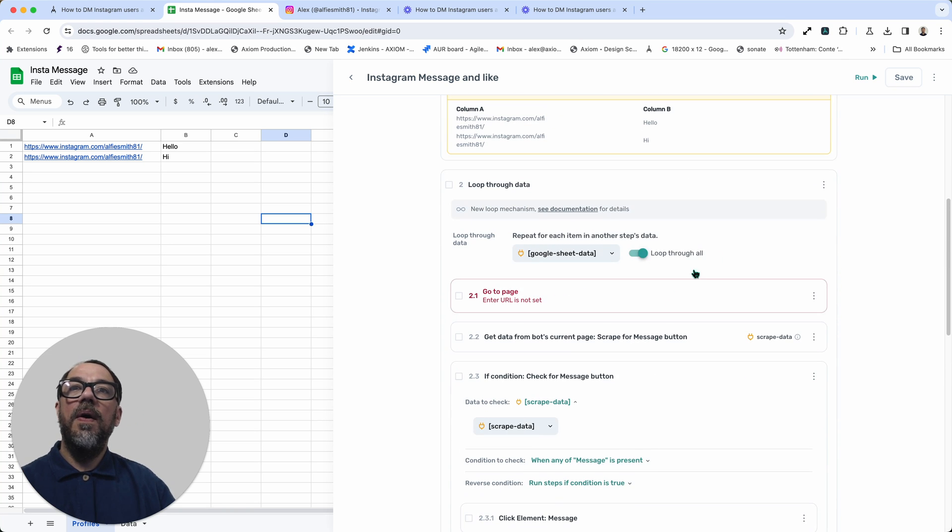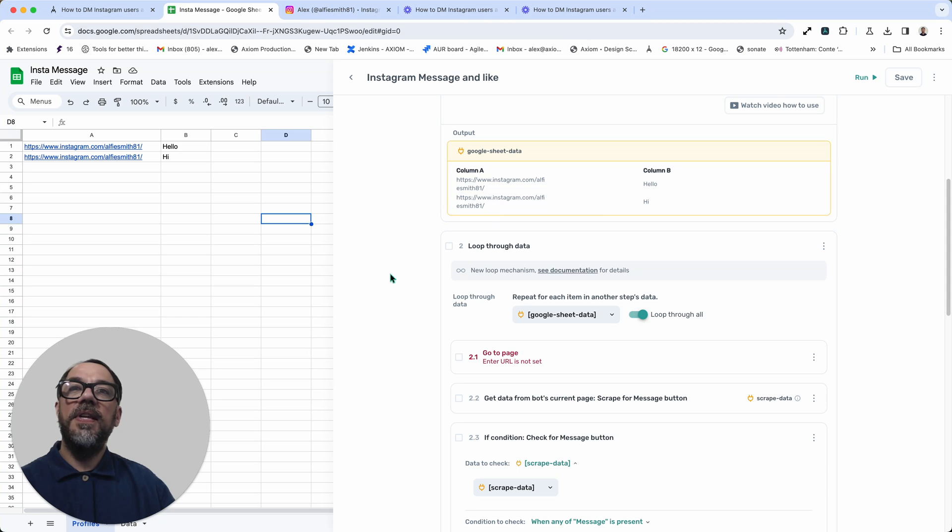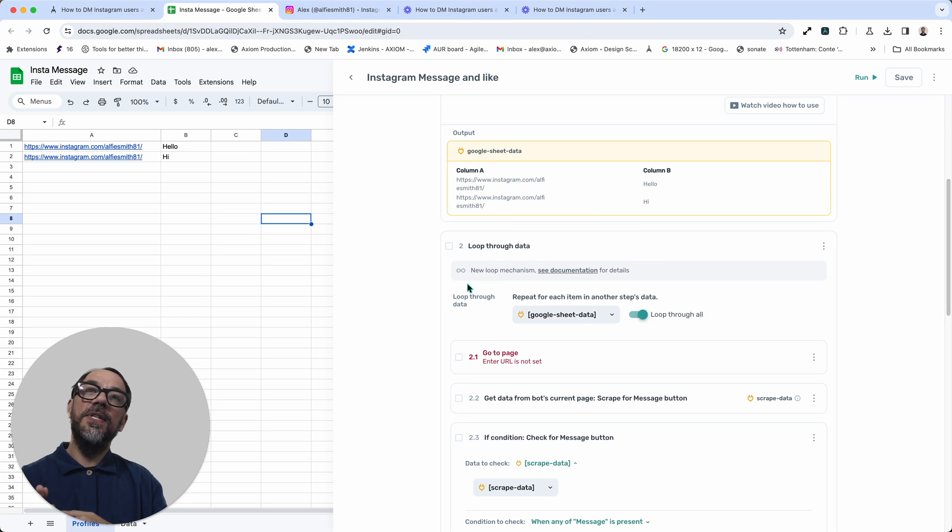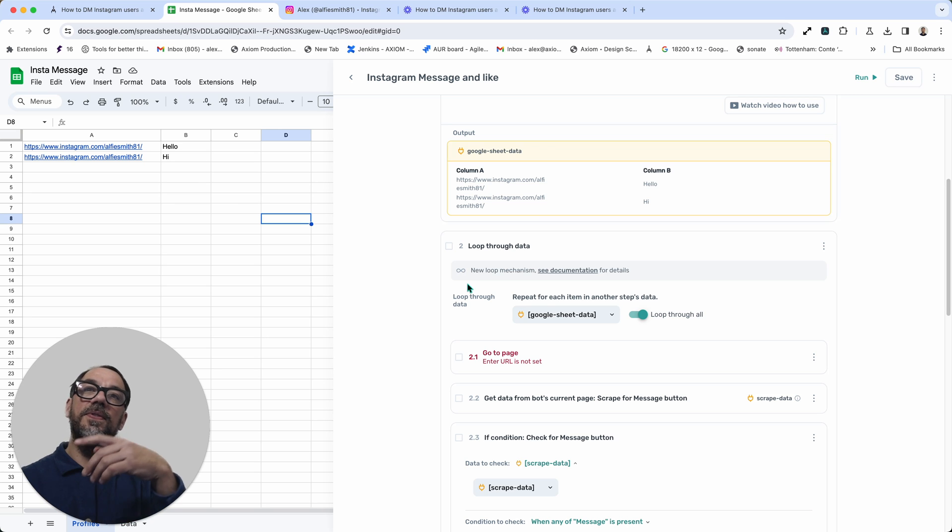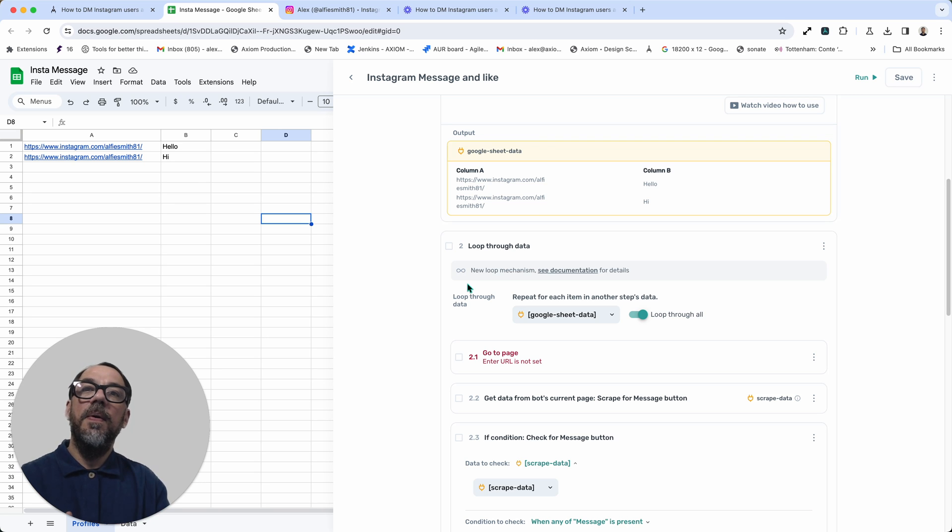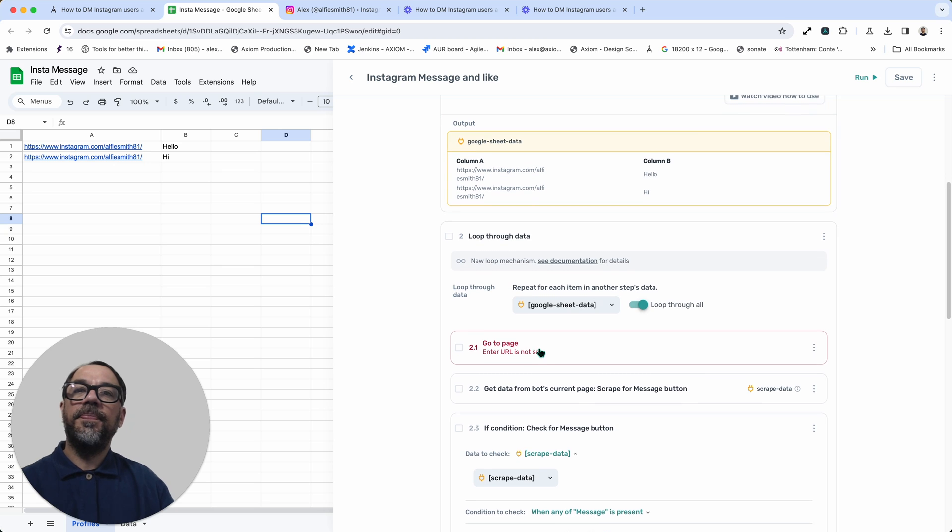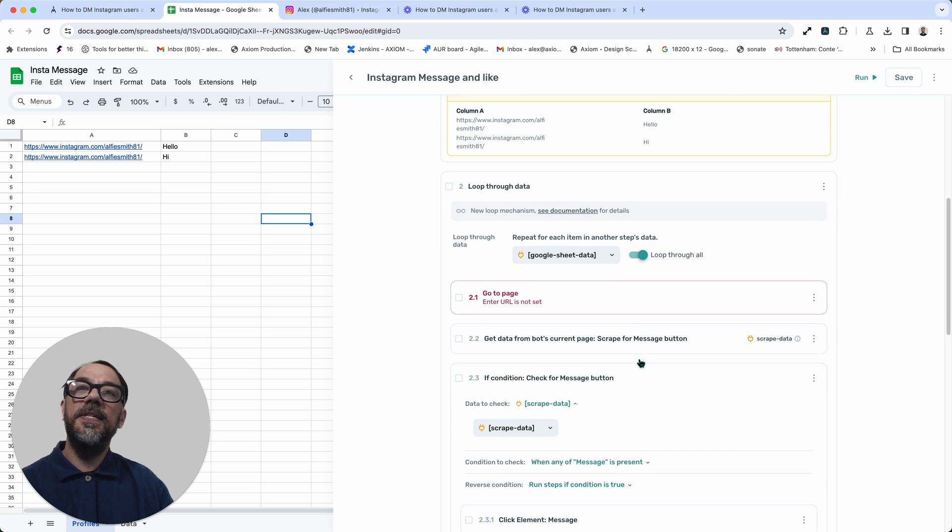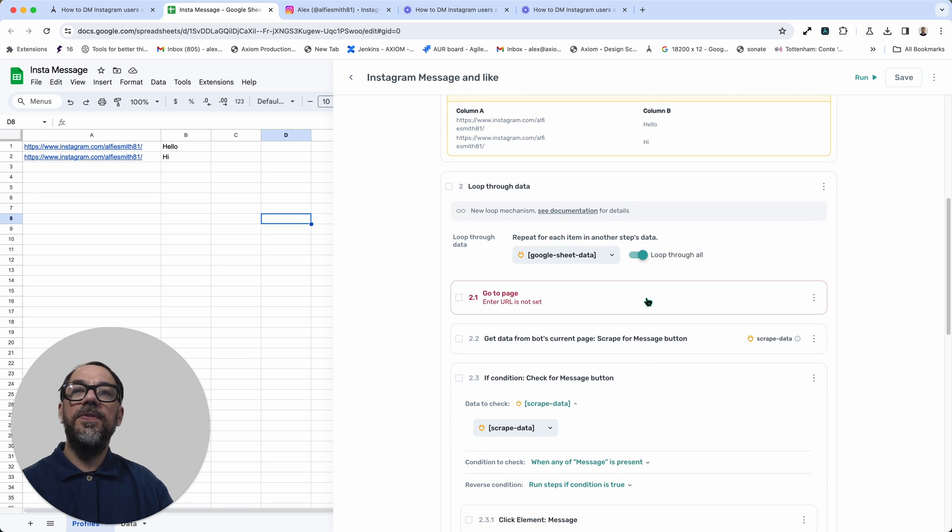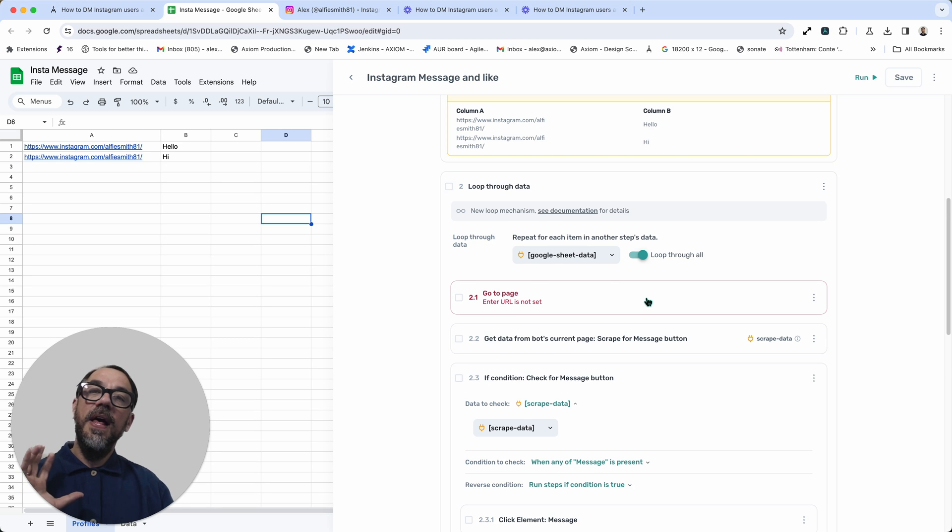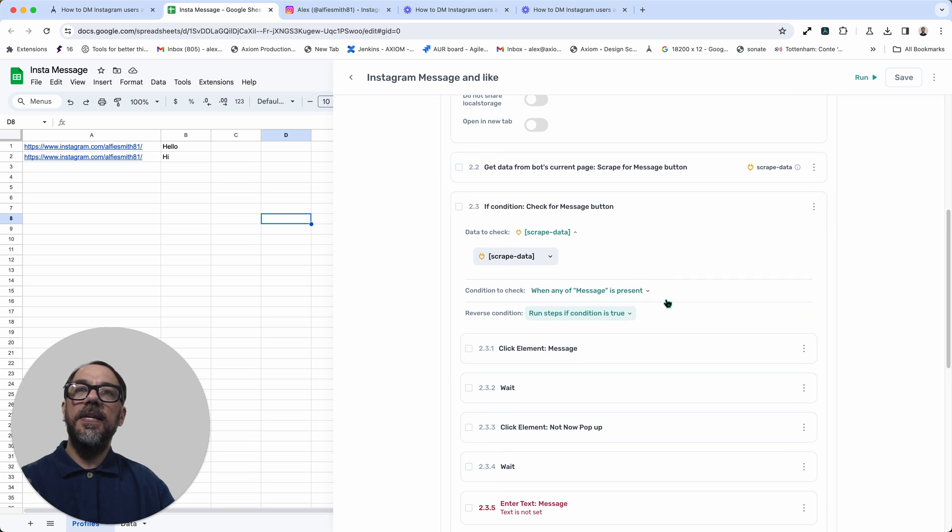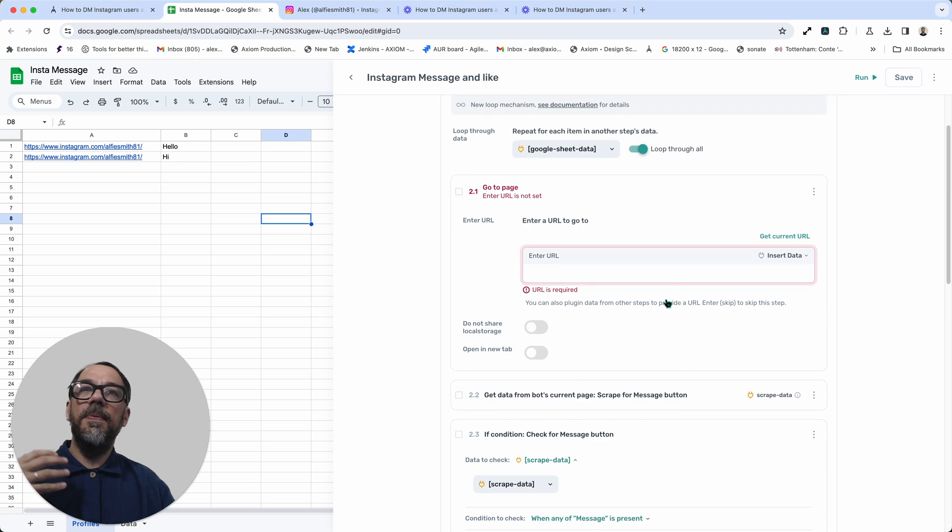Now we've then got step two, which is a loop. So this loop basically goes through each row in the Google Sheets sending message. That's how we can just repeat the message sending, but to a different profile. And so the first step we need to set up inside that loop is step 2.1, the go to page. This step loads a URL essentially. Essentially it loads the page within the bot.